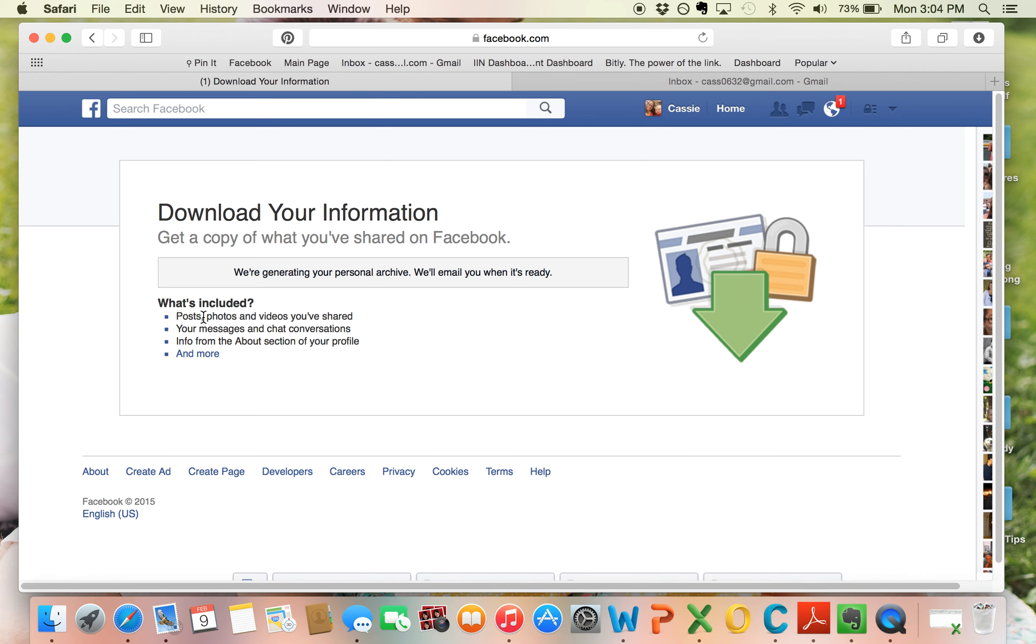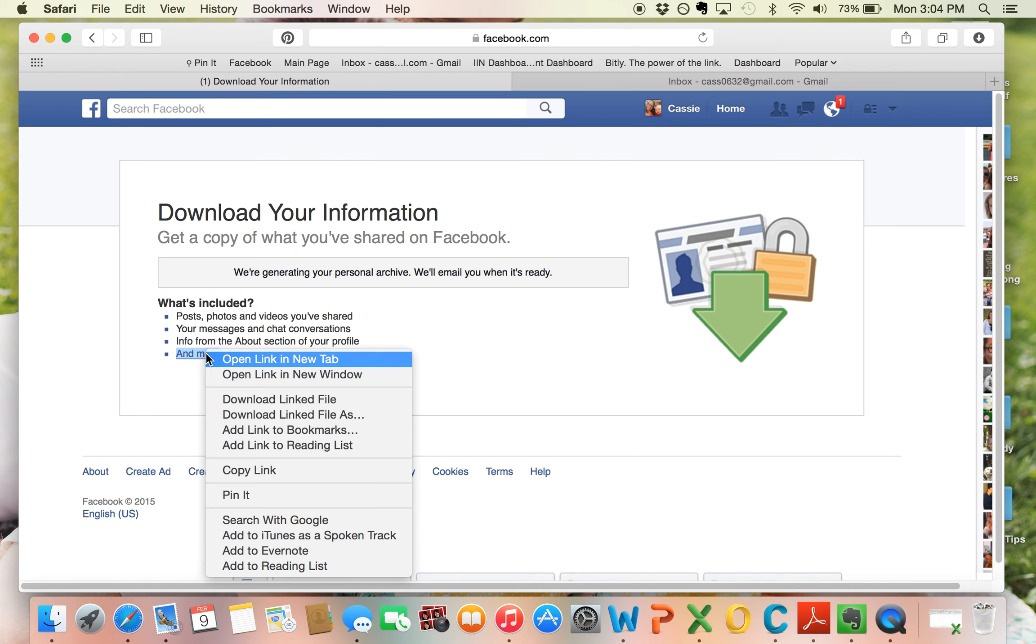you can see it includes posts, photos, videos you've shared, your messages and chat conversations, info about section, and more.